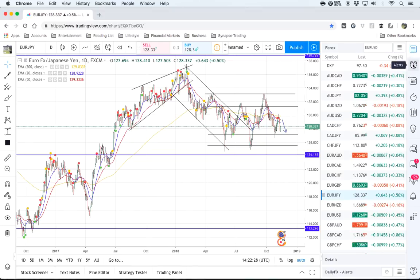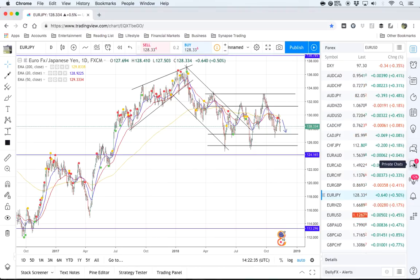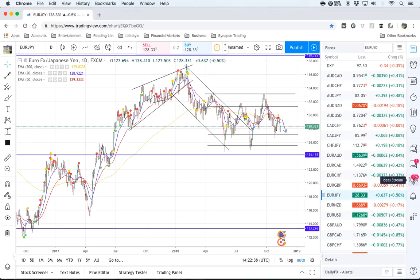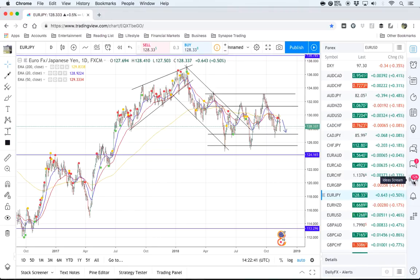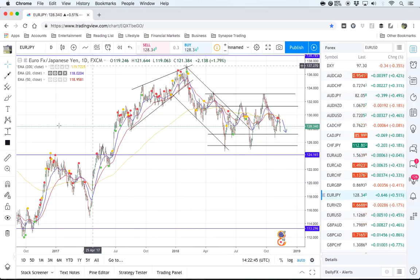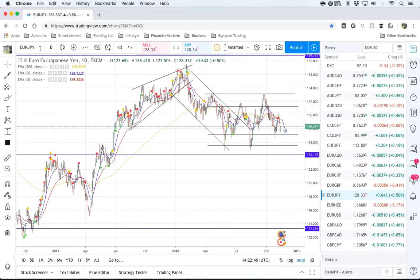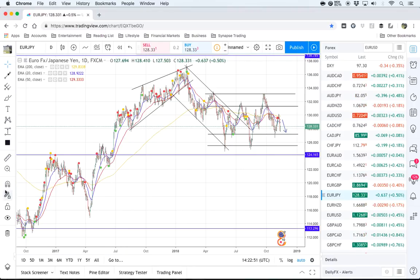There are some other functions — there are alerts which you can set. This is the private chat, where occasionally I get people asking me about my charts and my analysis. These are the ideas where you can see the traders that you follow. For the actual charting, the most important part will be the tools on the left-hand side.